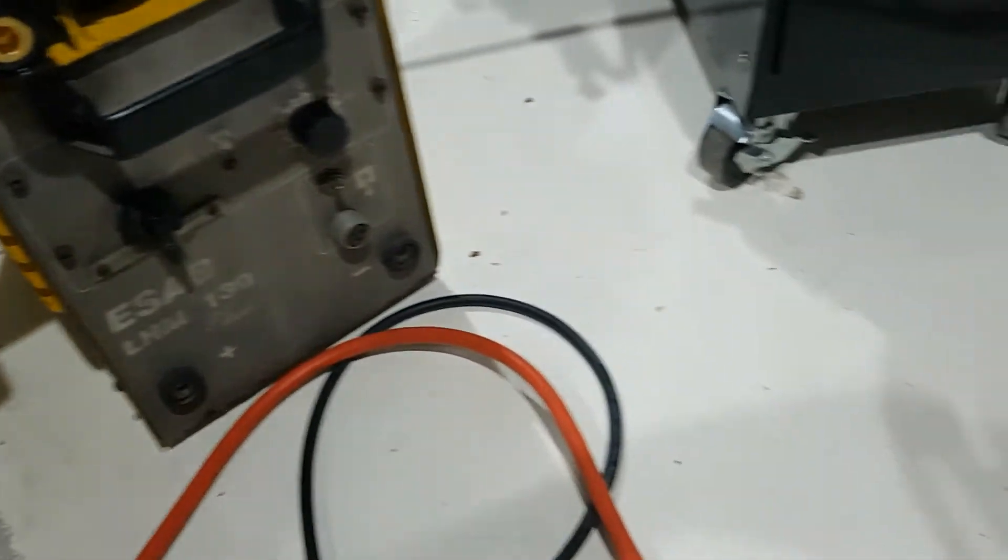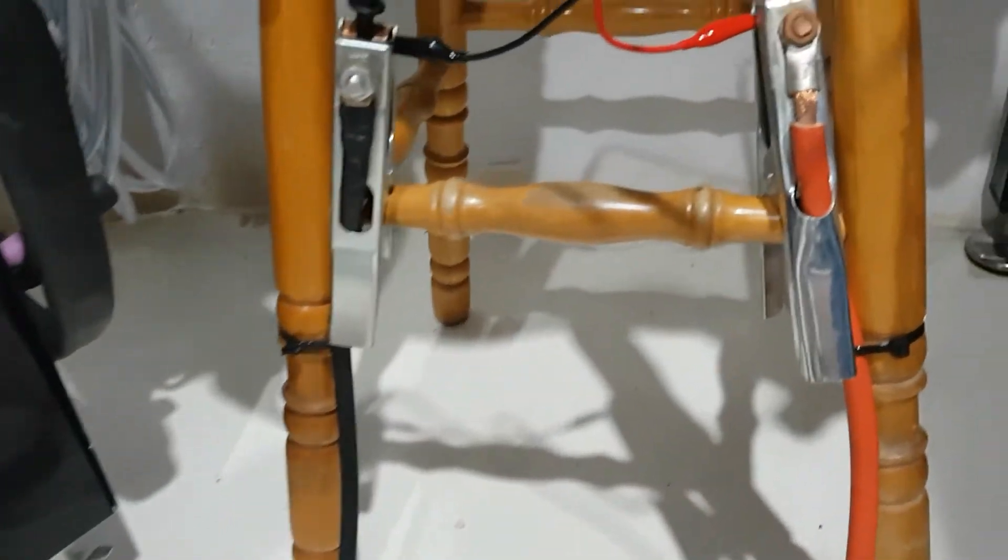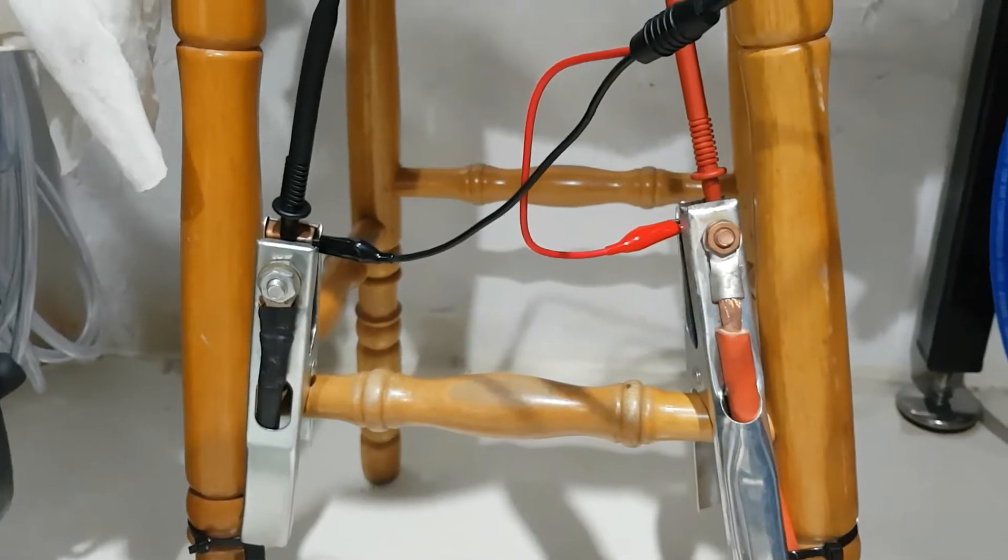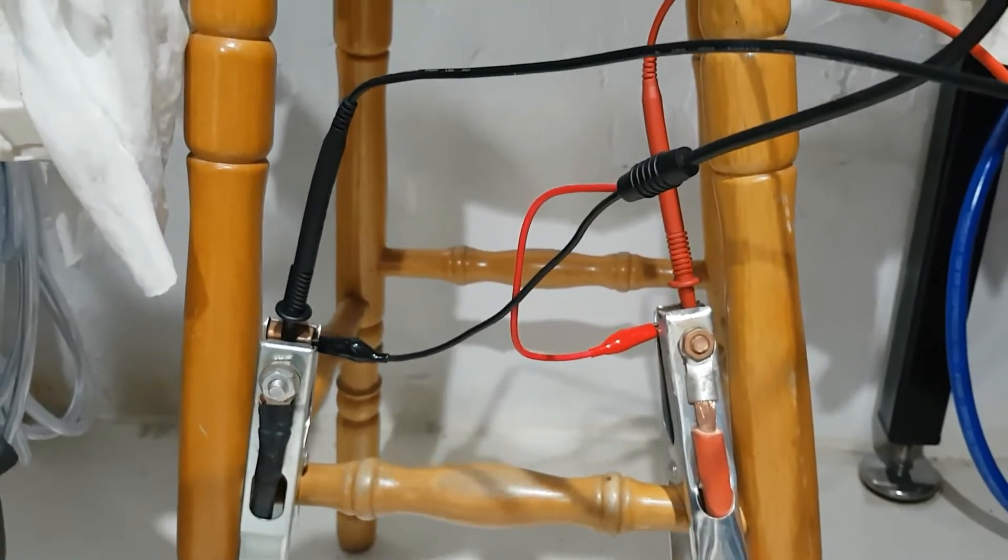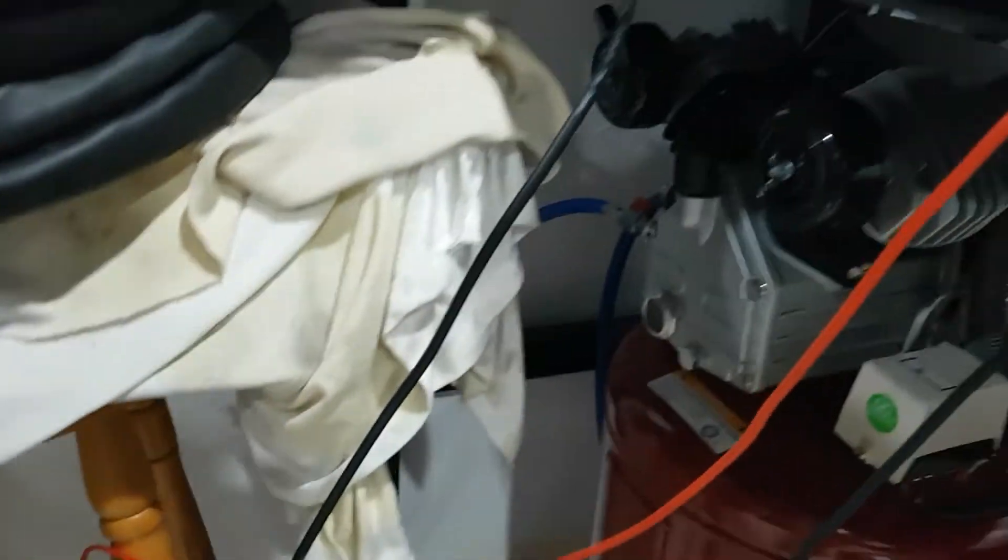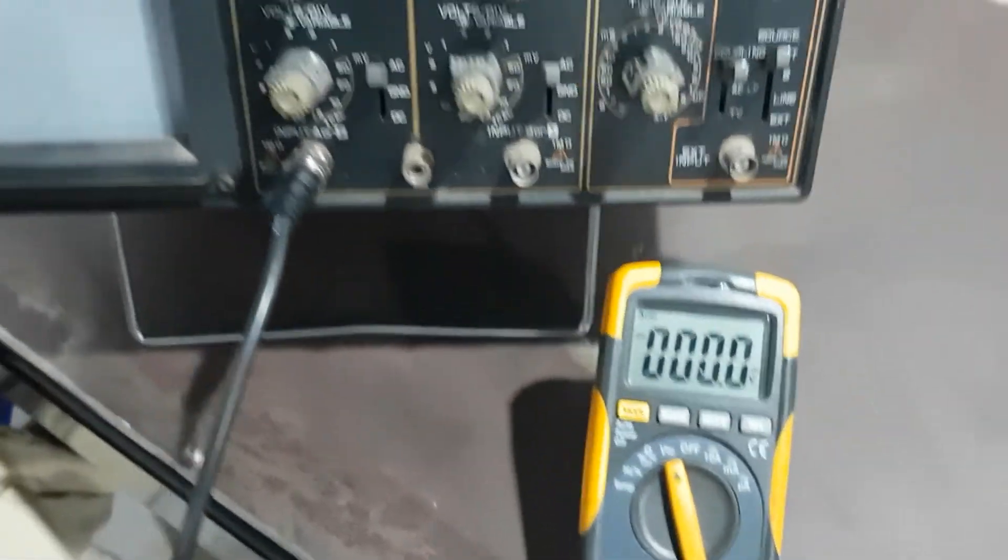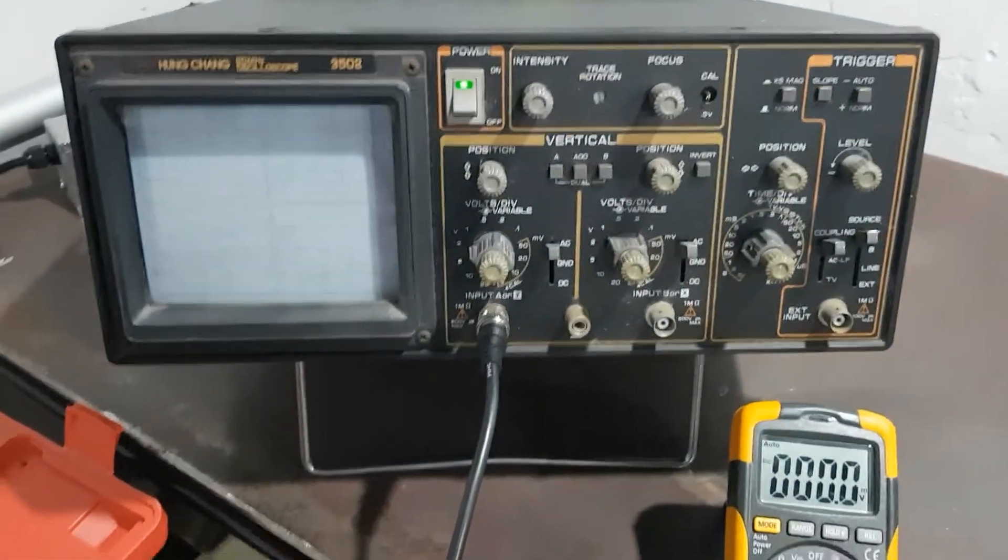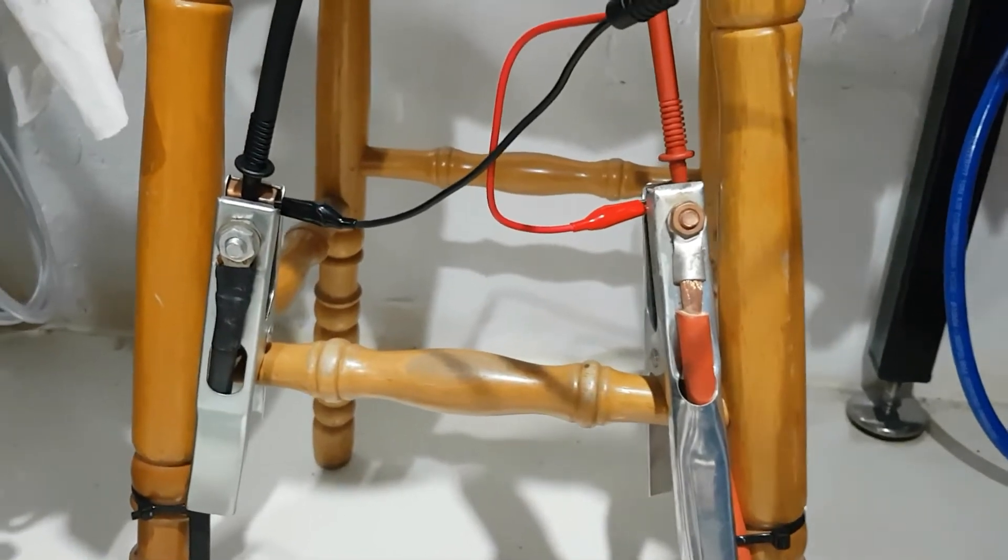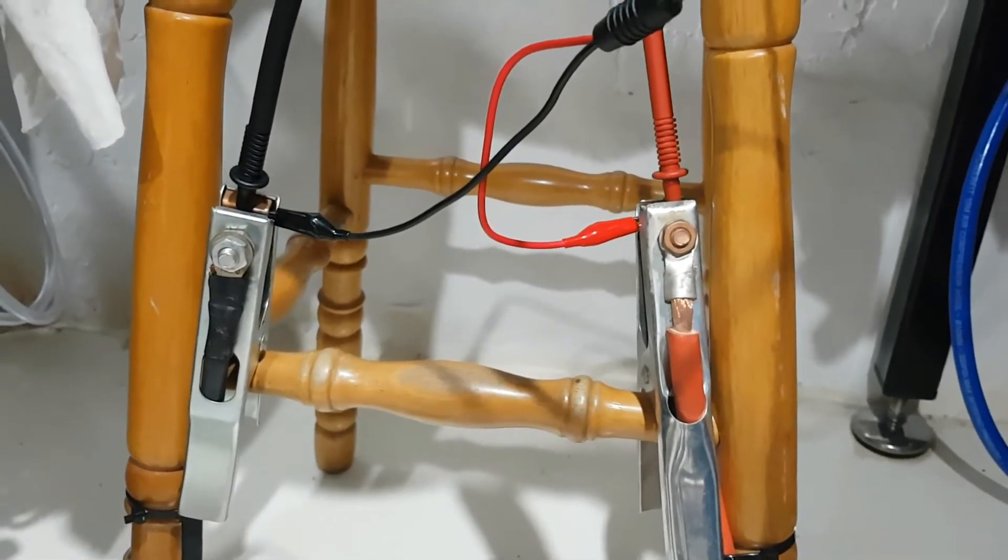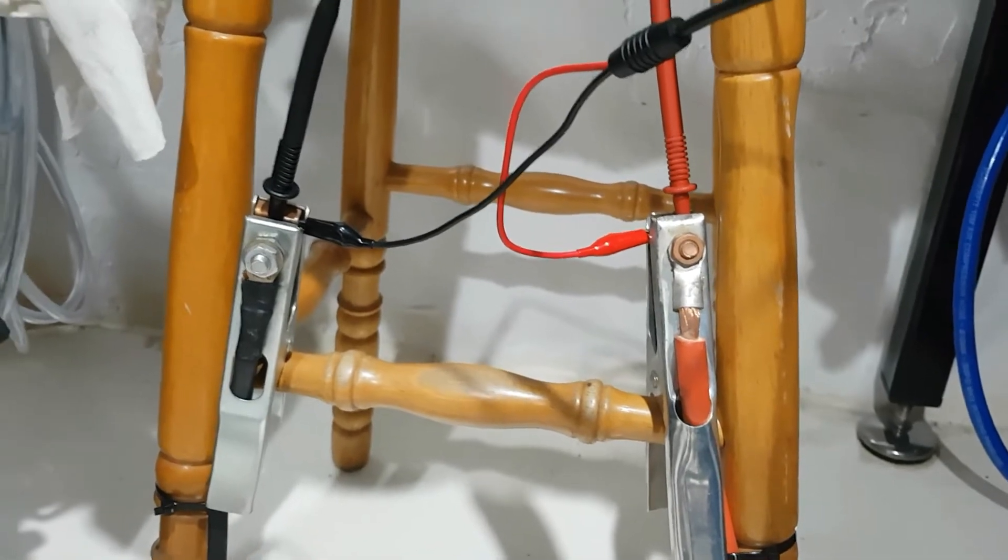Set up some leads running to clamps, multimeter and scope probe to look at the waveform. Multimeter on volts. The scope, it's really sketchy. It's my shop, it's me, my safety, so I've taken the precautions I'm comfortable with.